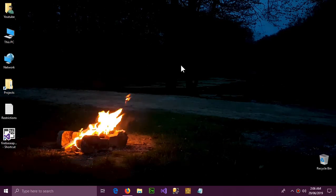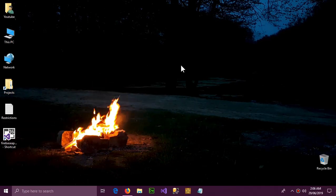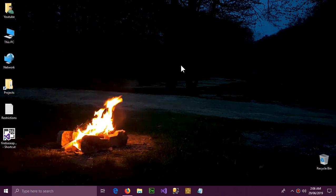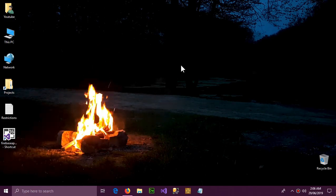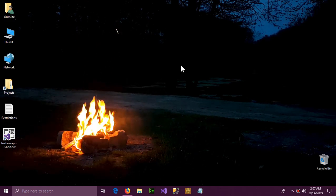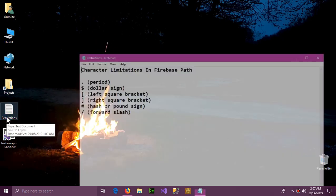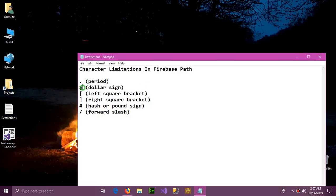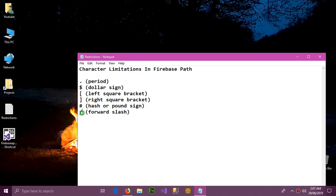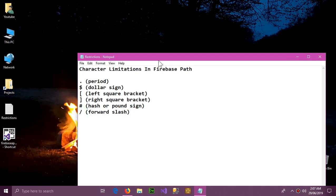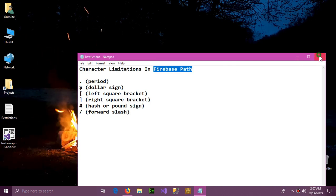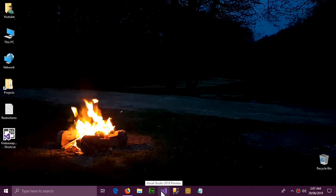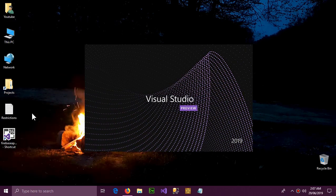Hello YouTube and welcome to this video. In this video we're going to talk about Firebase restrictions on characters, how to handle them, and how to avoid errors or exceptions in Firebase. The restricted characters are: the dot symbol, the dollar sign, brackets, the hash symbol, and the forward slash. These are the restrictions in Firebase path, which we'll talk about in a minute.